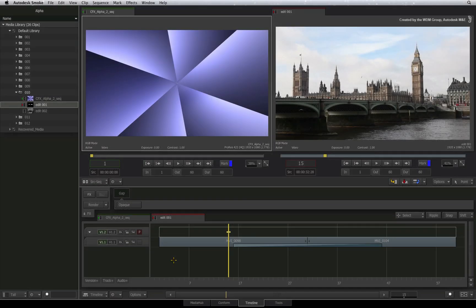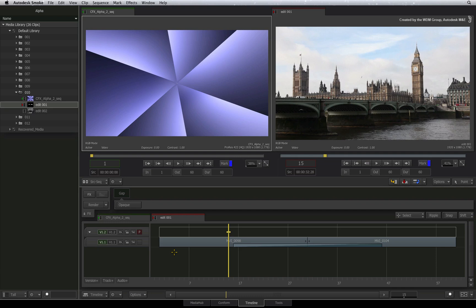Welcome to the Smoke Learning Channel. Now that we have gone through the processes of using alpha in ConnectFX, we now begin the last part of our journey: getting alpha out of ConnectFX and back into the sequence.